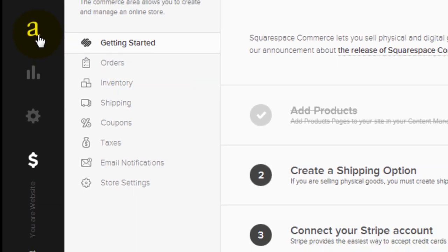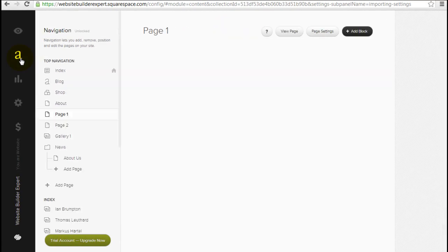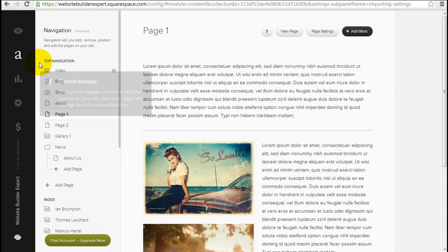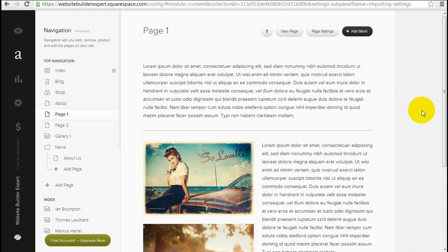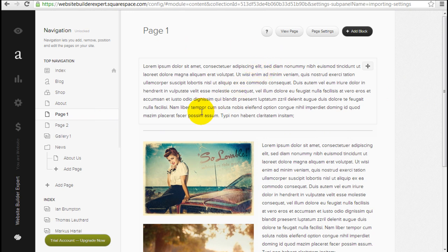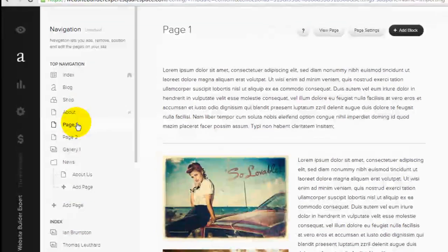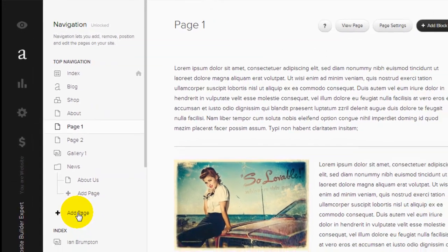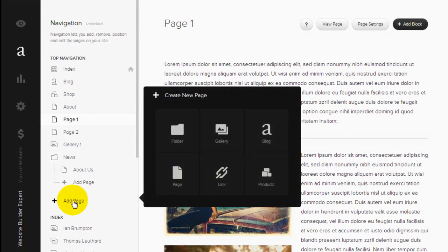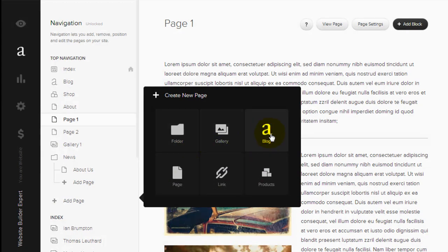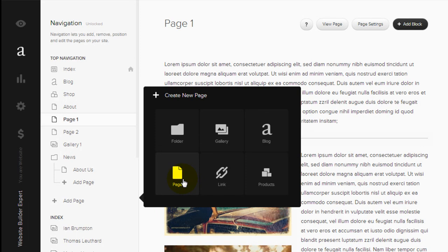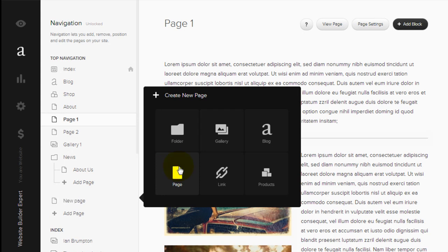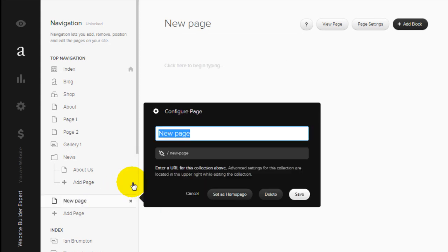So coming back to this here, the content manager, this is where we build the meat and potatoes of the website, basically the pages and the blog posts. Down in this wider left-hand column is where you would arrange your pages. You can add pages by clicking here. You can either choose a folder, a gallery, a blog, an external link, placing products or just pages. Most of the time you're going to be using page to build your website. And it's easy as just clicking on it. And here's the new page and you can rename it.